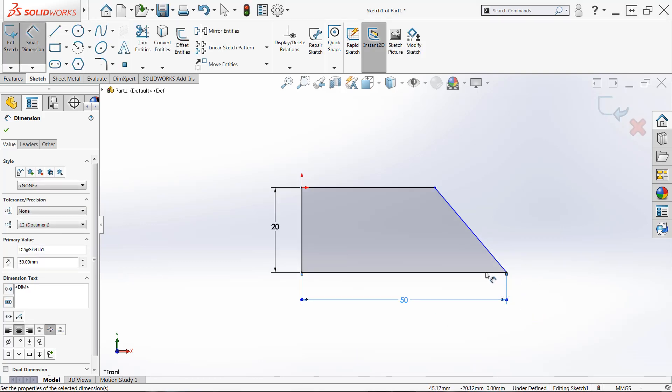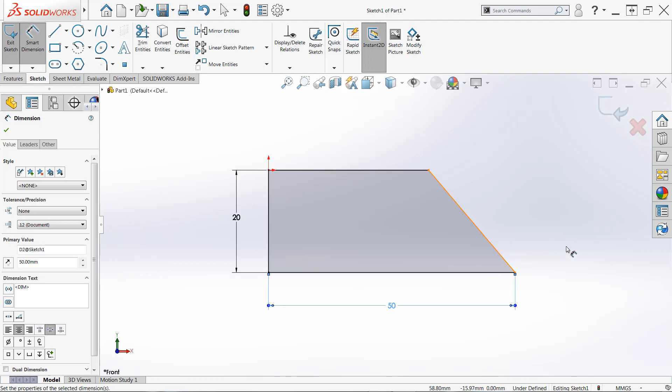And as we add these constraints, we're seeing other aspects of our design turn black. So now we have three out of four lines that are black. And the last thing that we need to do is constrain that it's highlighted right now, this orange line, this angled line.